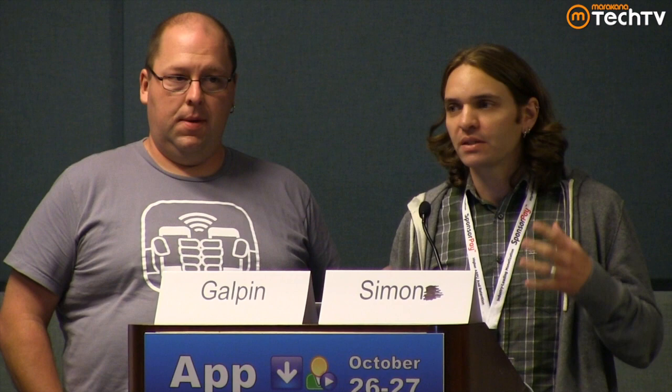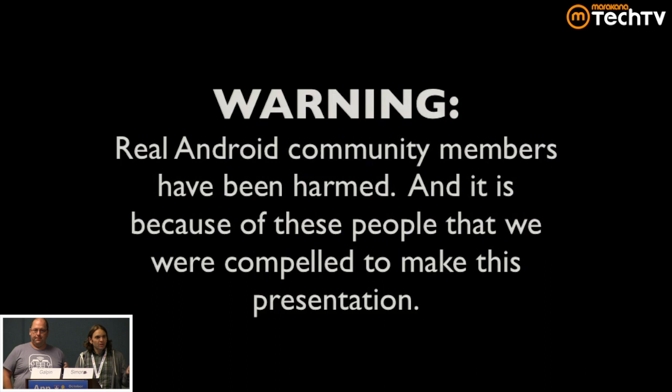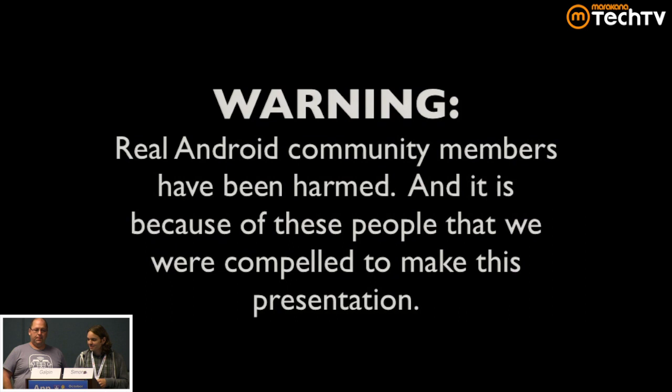And as far as why we're doing this, it's because the users and the developers and all the people in the ecosystem of the Android ecosystem are being harmed by this. And we actually don't like that and we want to fix it. So what we want to do is bring these stories that we've experienced and share them with you and hopefully we'll get to somewhere where this gets fixed.